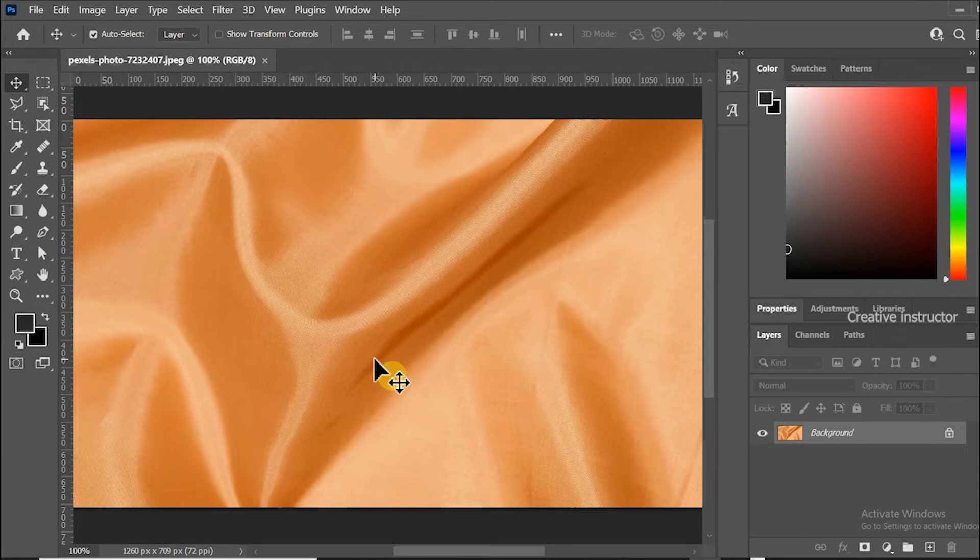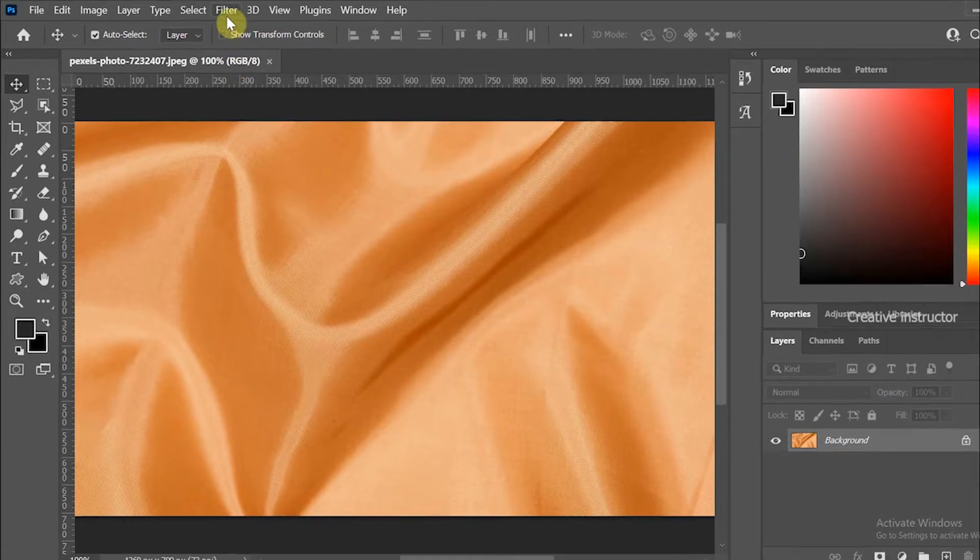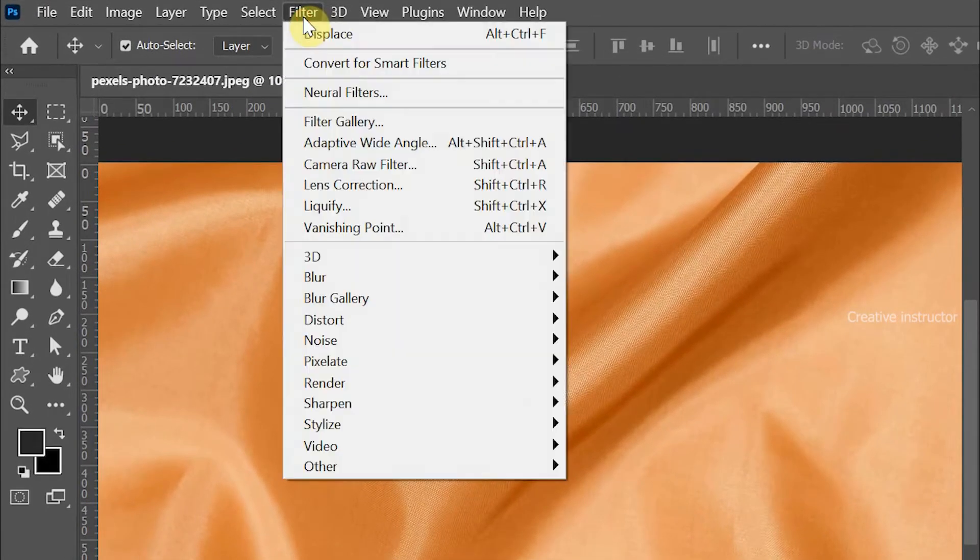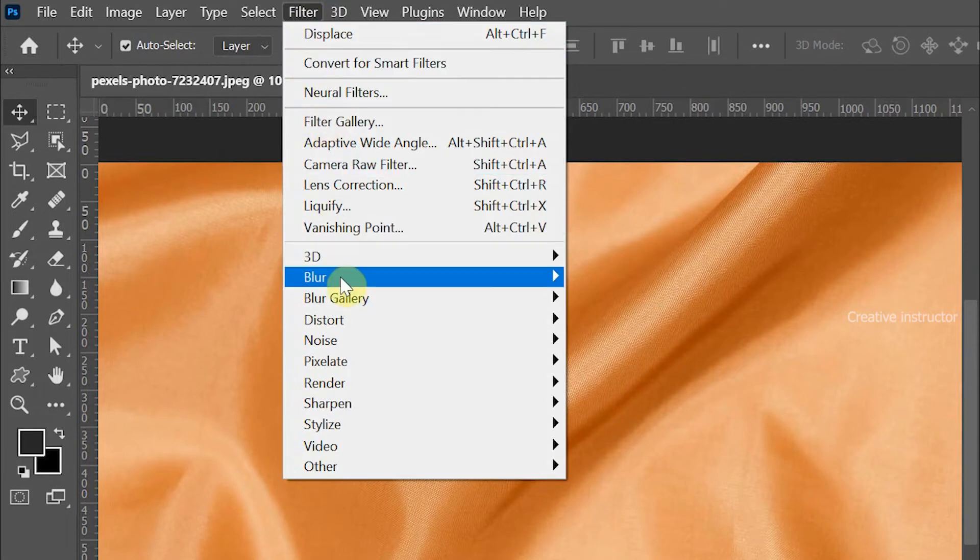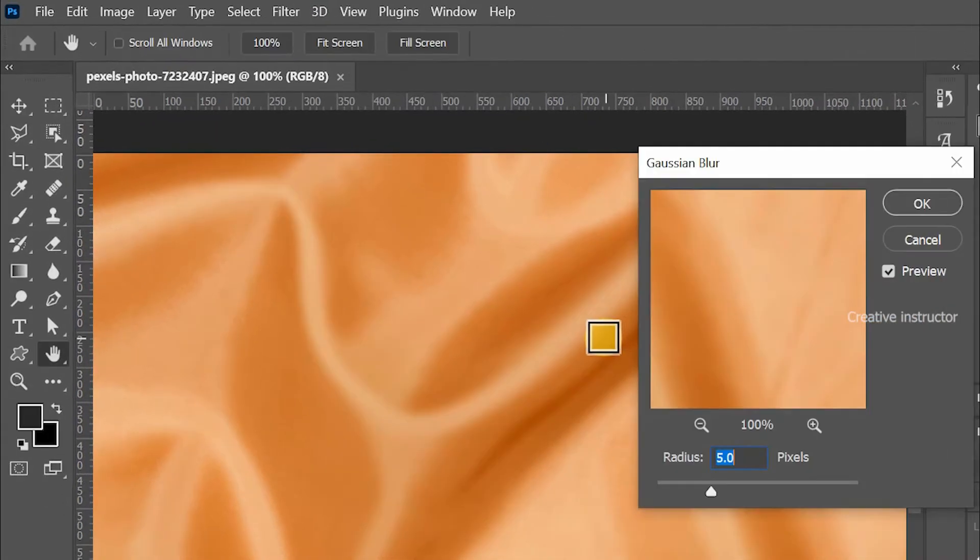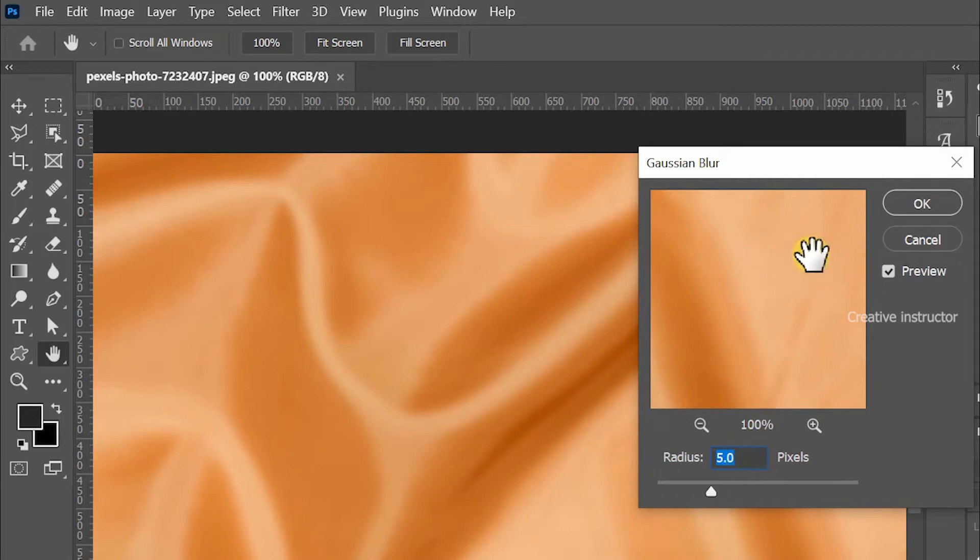First of all we need to apply Gaussian blur on this layer. For that, go to the Filter menu and choose Gaussian Blur from the blur options. Set radius to 5 pixels and hit OK to apply it.